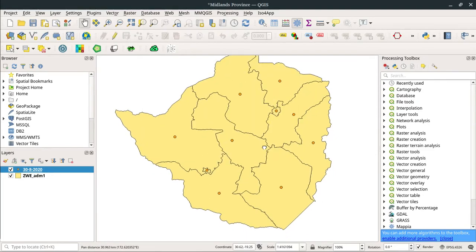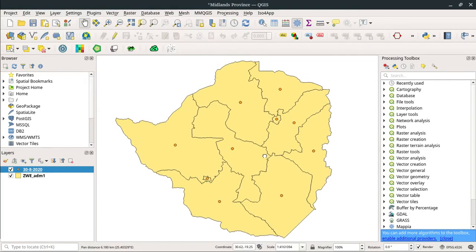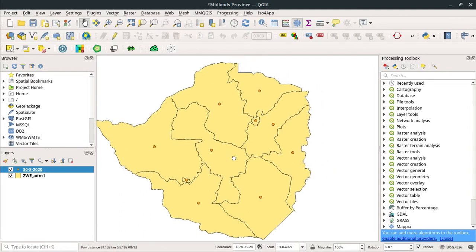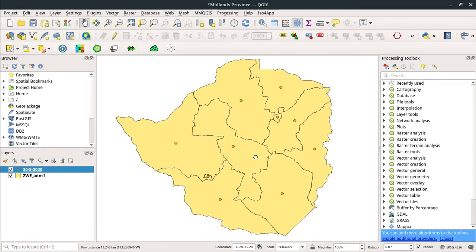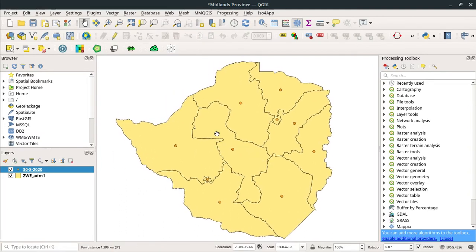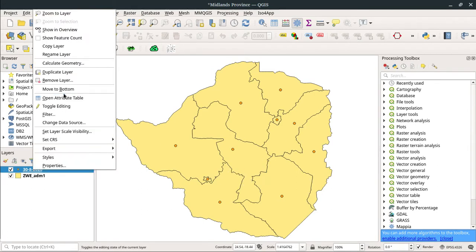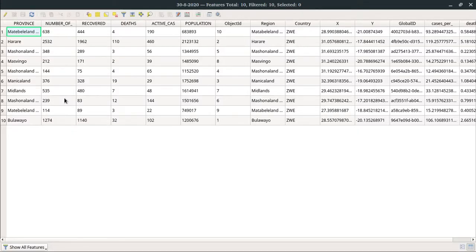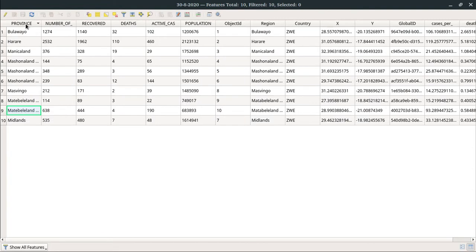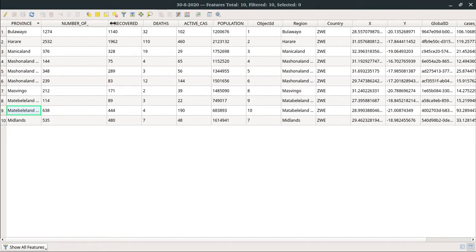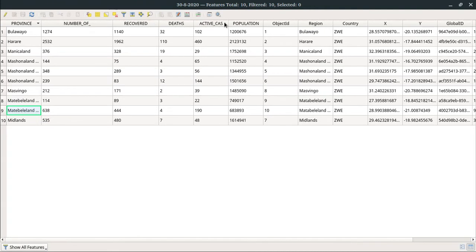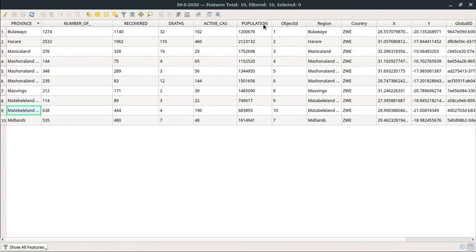As you can see on the map, it has allocated the features where they are supposed to be placed—these are the provincial centers for all the provinces in Zimbabwe. Now if you open the attribute data, this attribute data contains the number of cases.